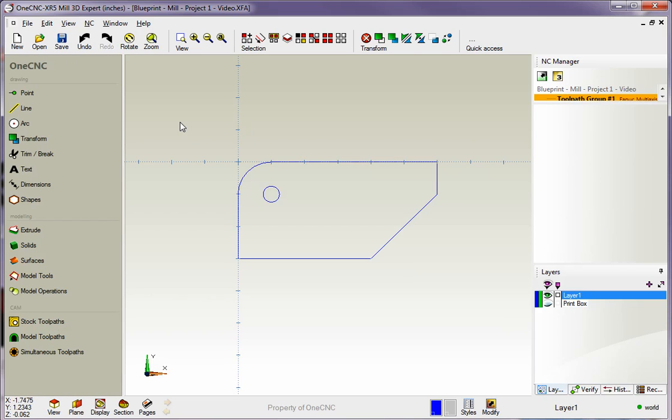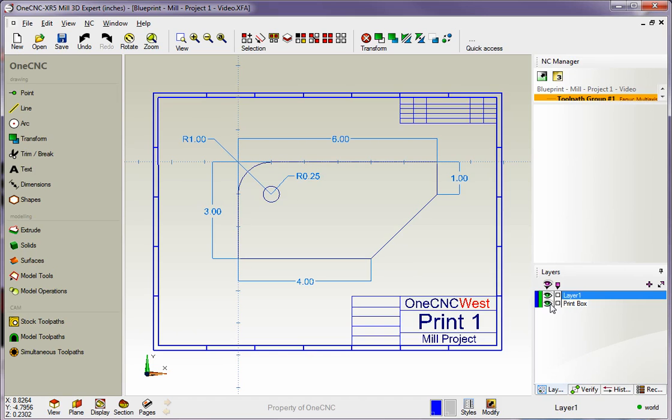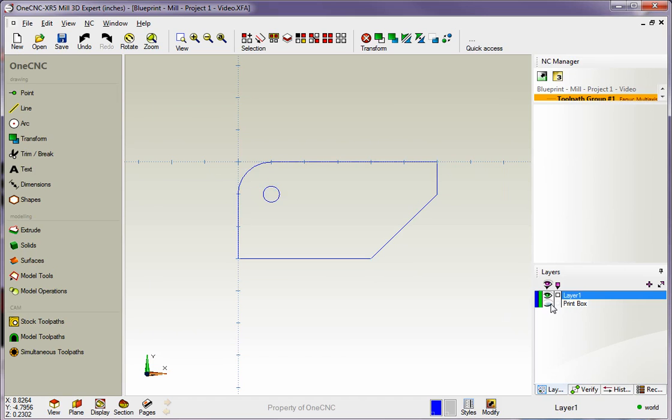So there's our very first part. And it was very simple to put in. Lots of ways to create the geometry. If we match this up against our blueprint we can see we were right on track there. All right. Thank you so much for watching and I look forward to seeing you in the next video.